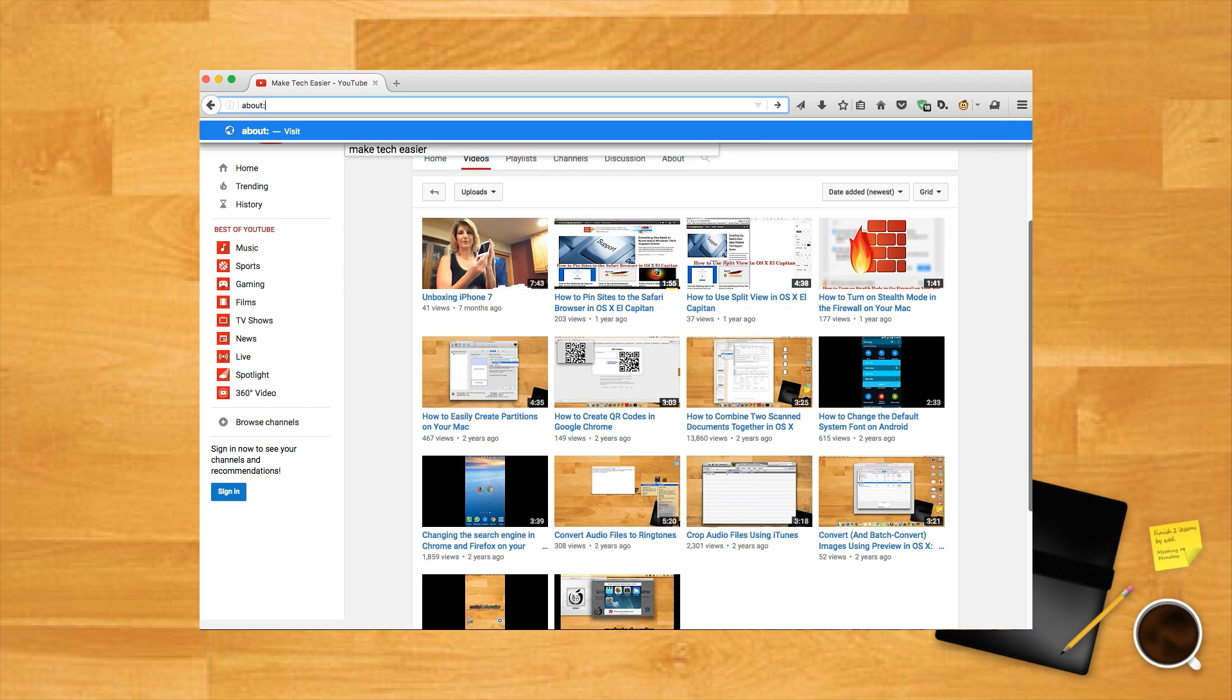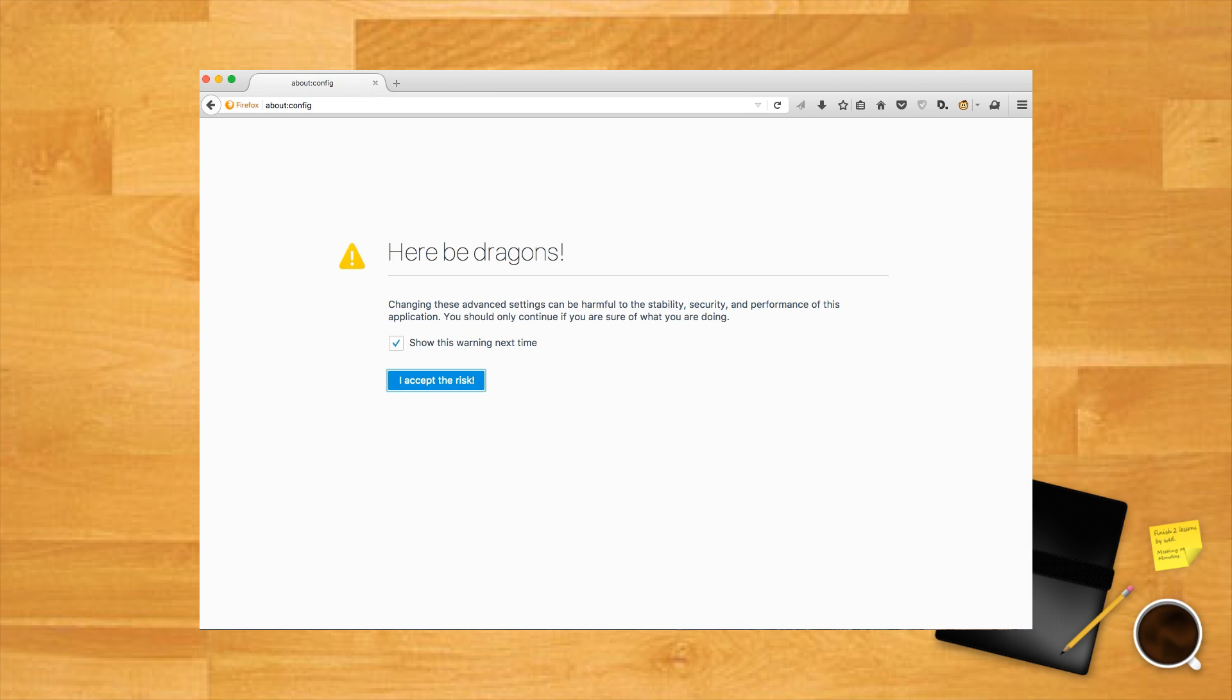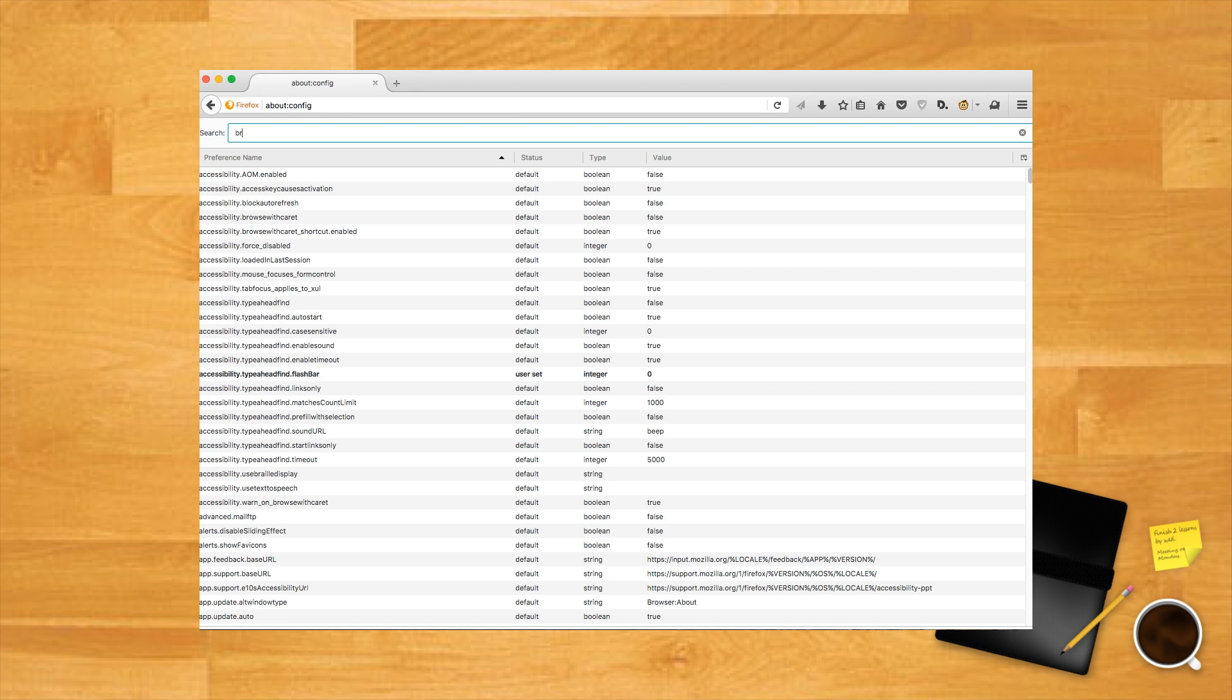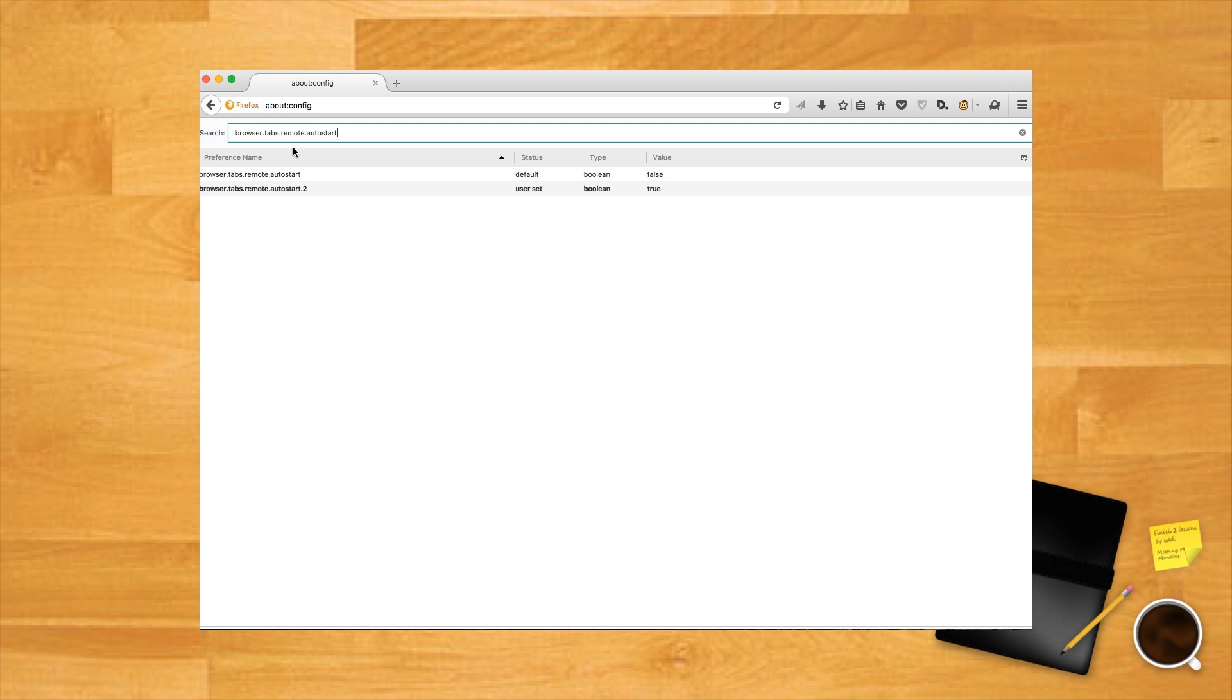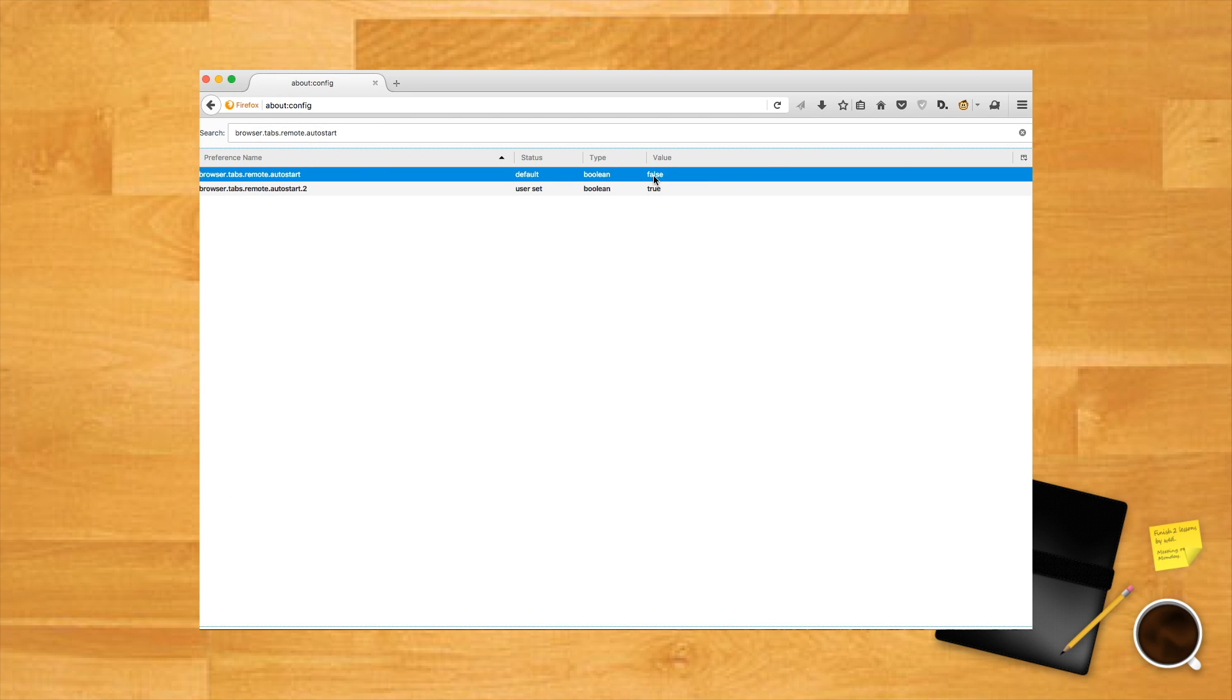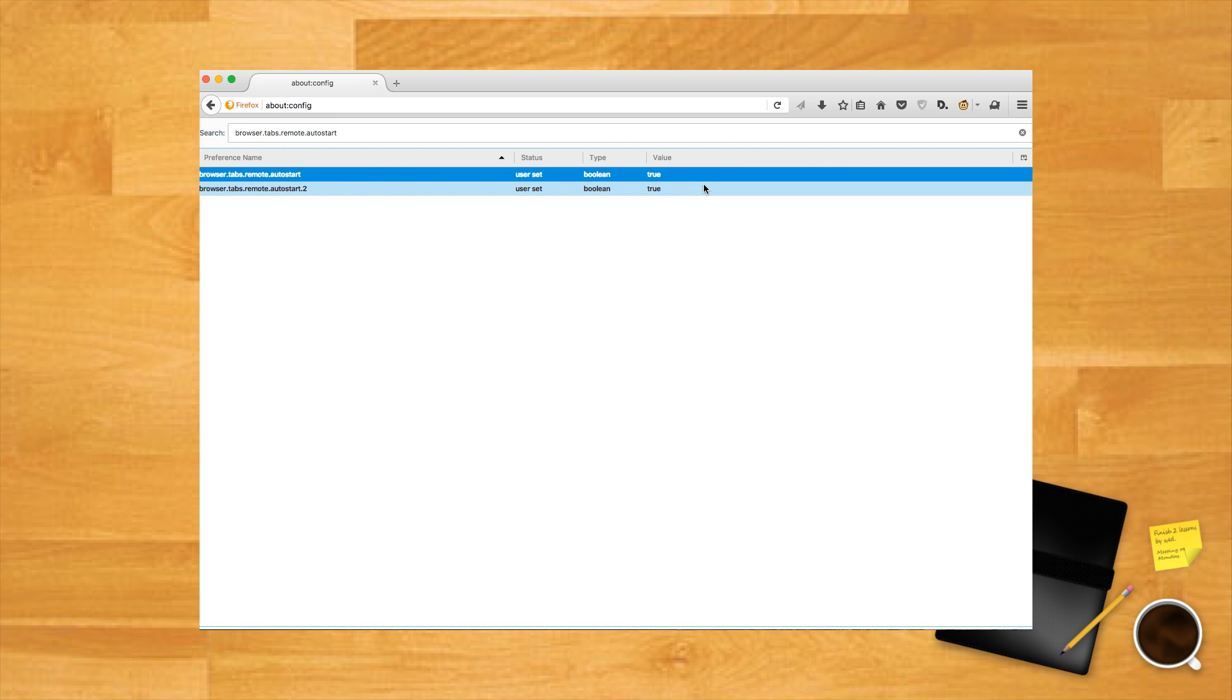Go to about:config in Firefox. After the here be dragons warning, type browser.tabs.remote.autostart into the search bar. Right-click the search entry—if its value is set to false, then click Toggle to turn on multi-process Firefox.